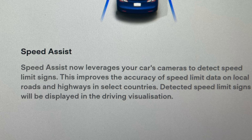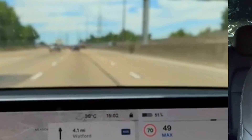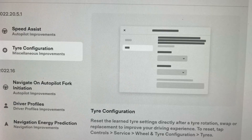This improves the accuracy of speed limit data on local roads and highways in select countries. Detected speed limit signs will be displayed in the driving visualization. What that means is that as you come up to a gantry showing it's 50 miles per hour from 70, the car sees it and actually controls it for you — and it's very quick.